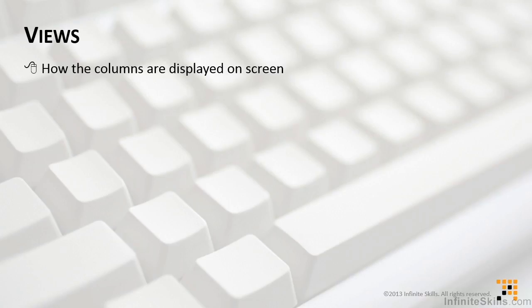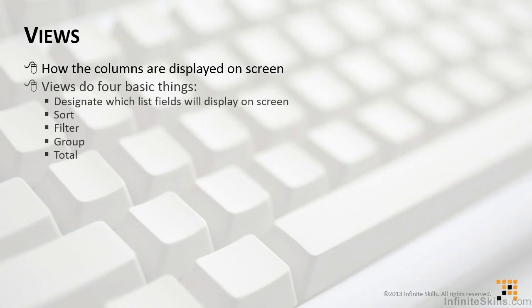You can also have a calendar view that, of course, looks like a calendar. There's a Gantt chart view, and some other views that we'll be exploring when we actually look at the SharePoint lists. Views do four basic things. And again, this is a simplification, but most people want to know about these things.